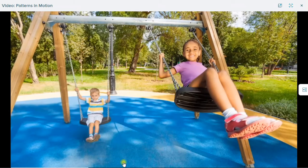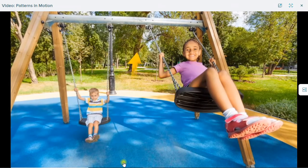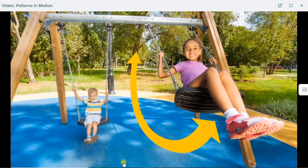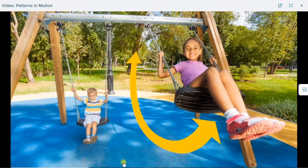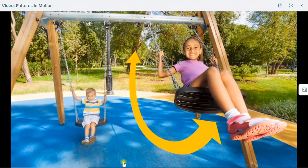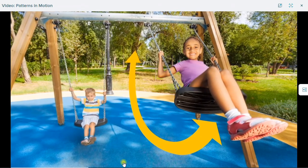When you push the swing again, it will move a greater distance and it will move at a higher speed. But its pattern will stay the same.